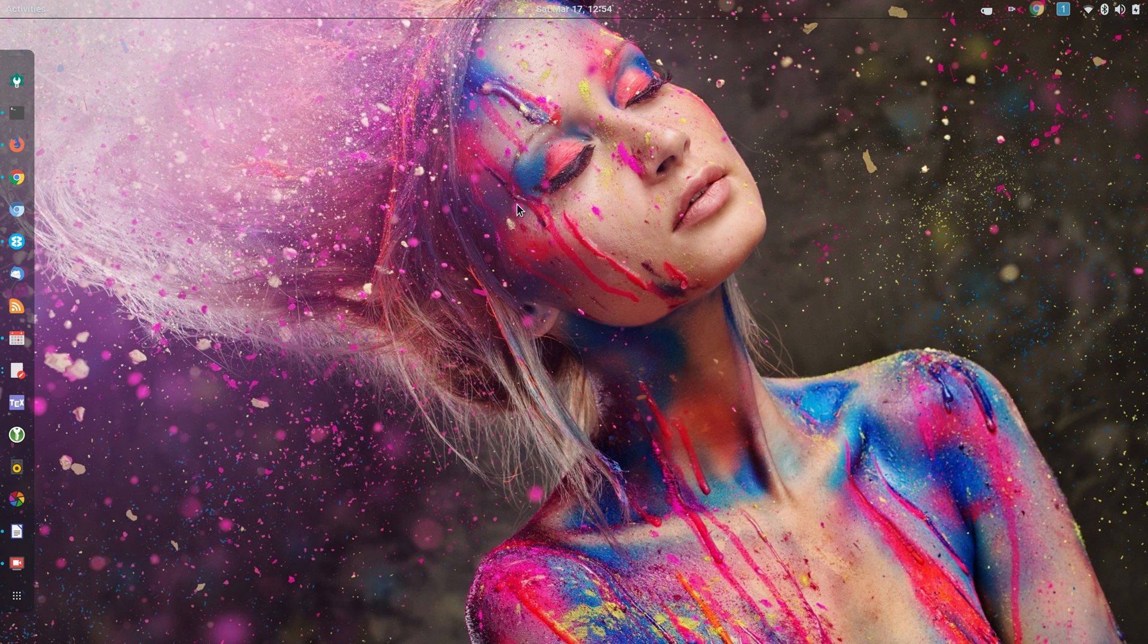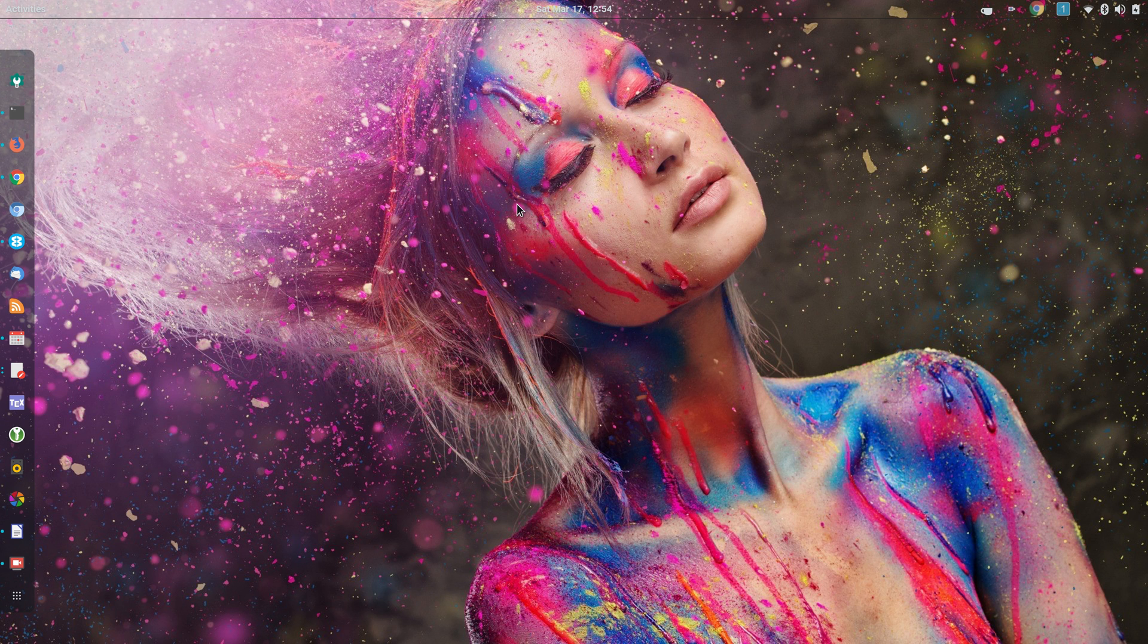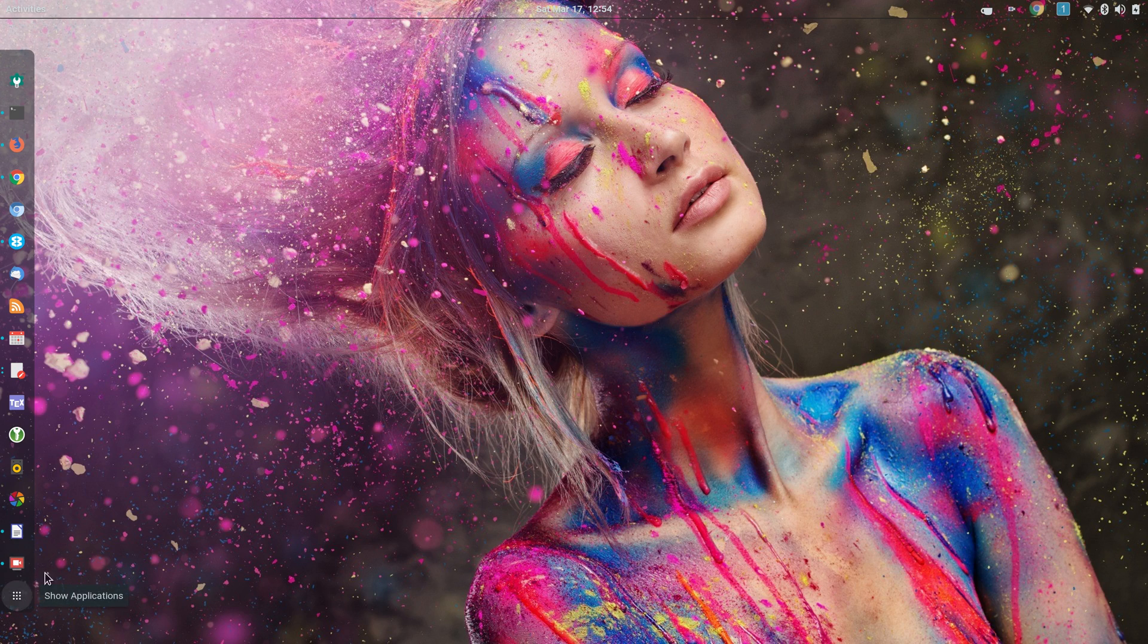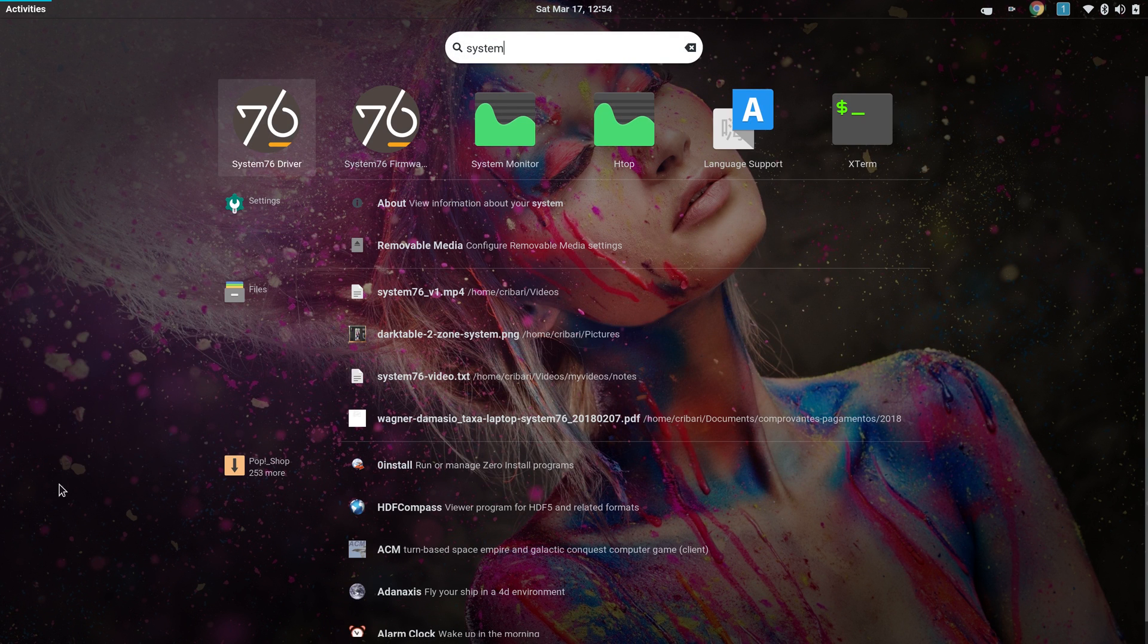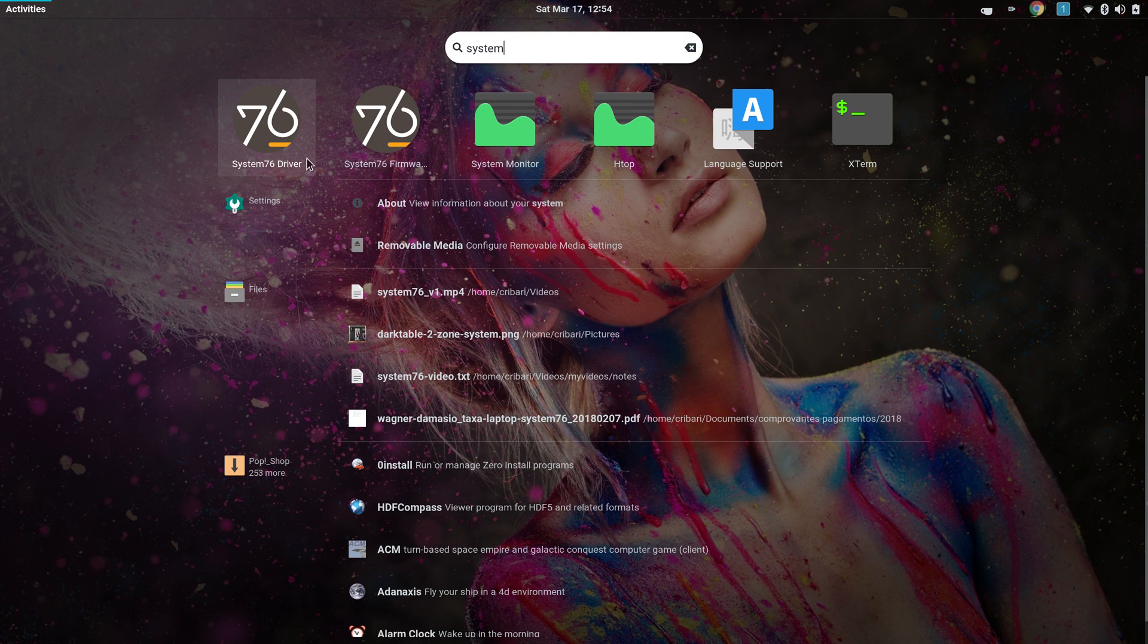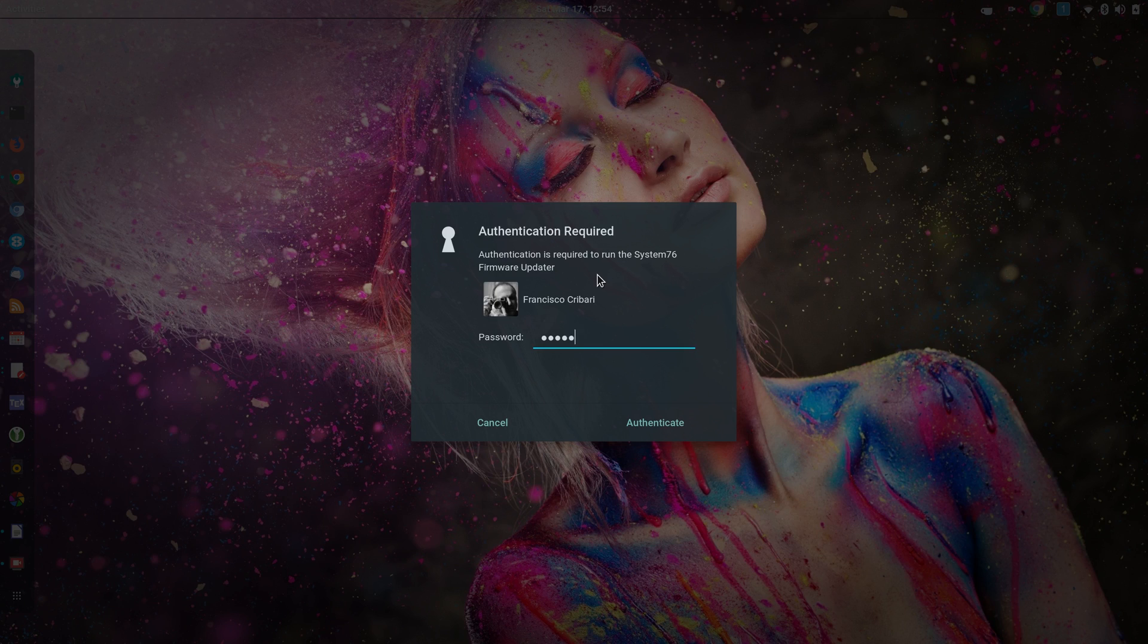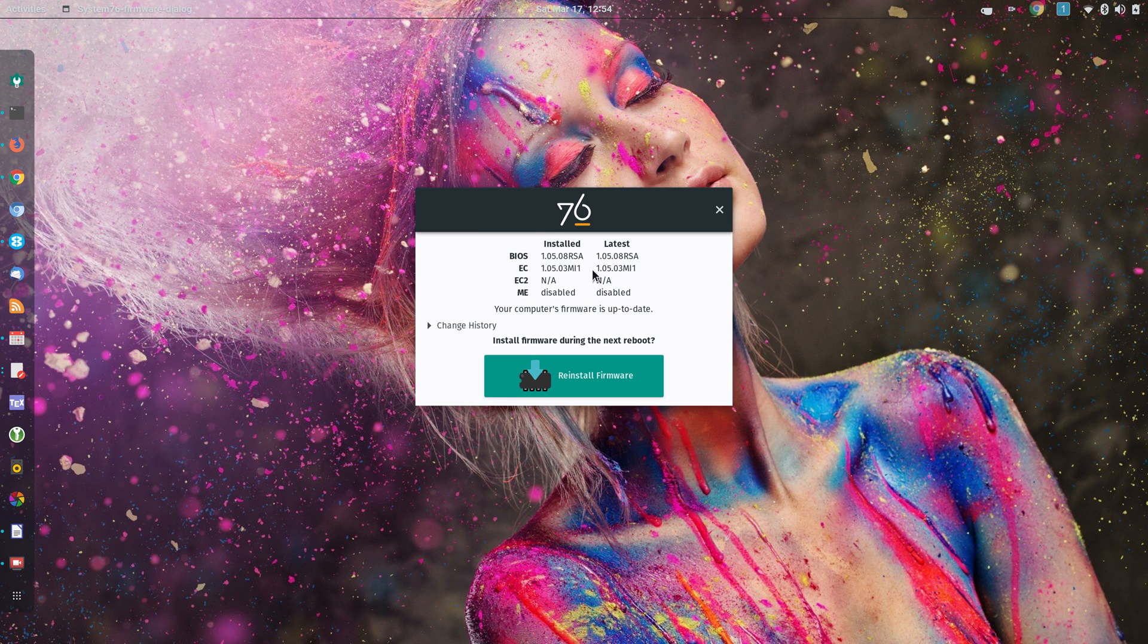Let's start with the good. The first nice thing is that you get an OS and also firmware that's fine-tuned for the hardware, and that's very nice. For instance, let me show you here, System76. You get a System76 driver and you also get a firmware updater, which is nice. You can update BIOS and so on.